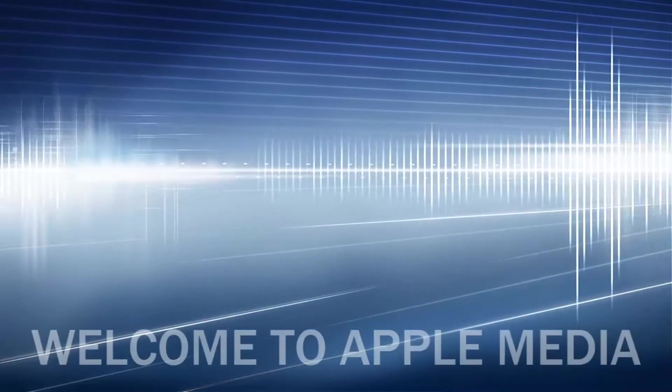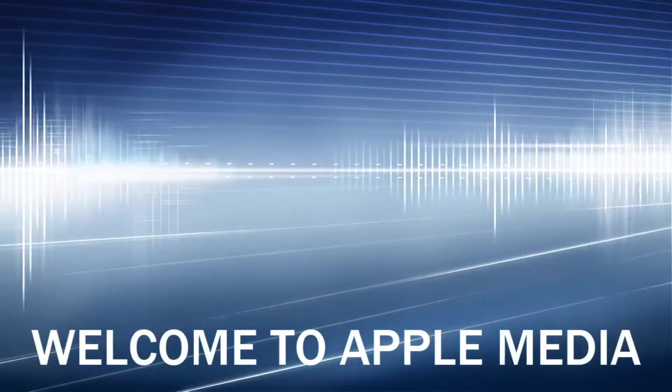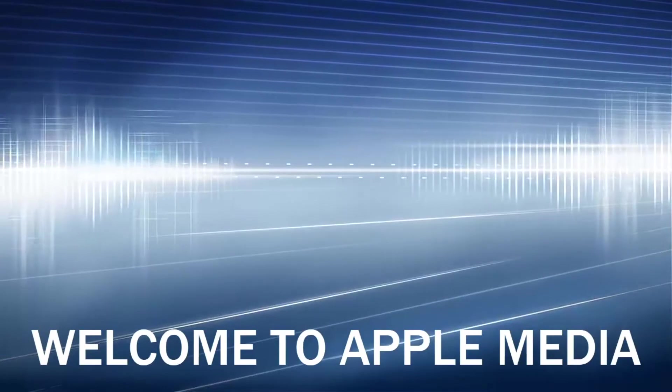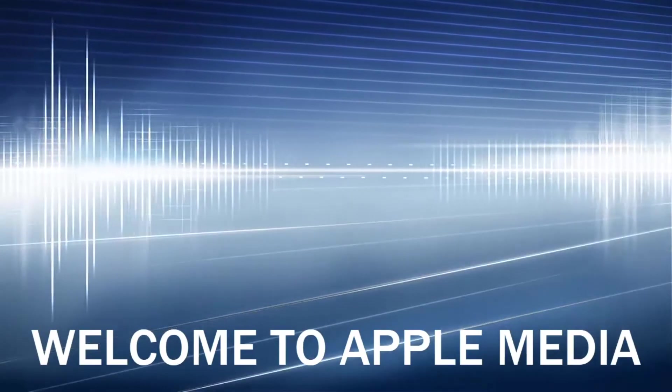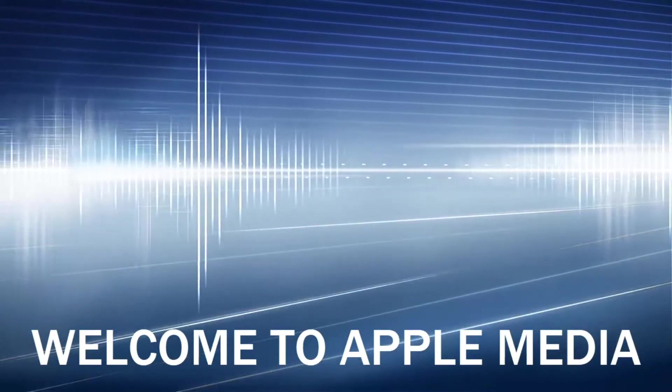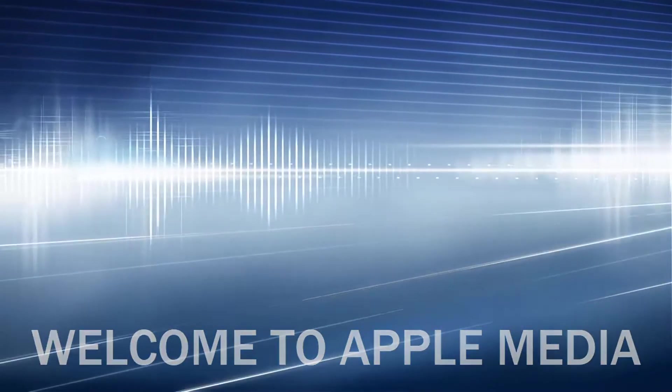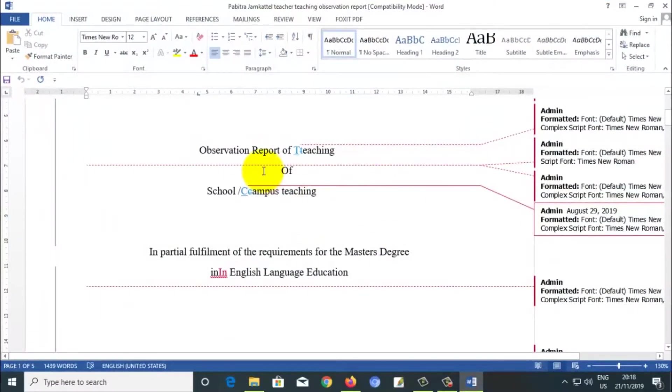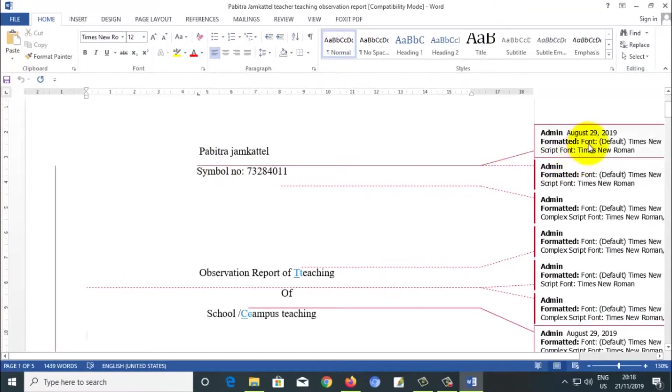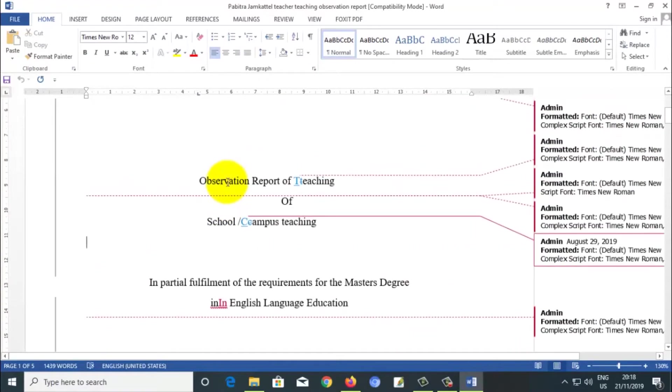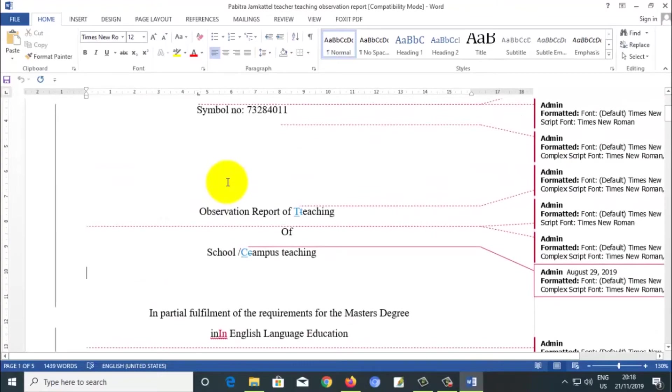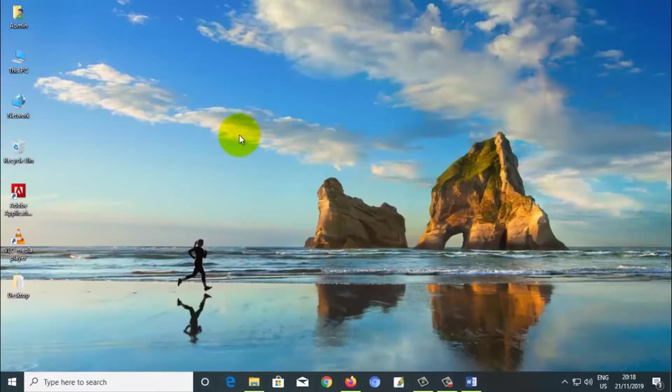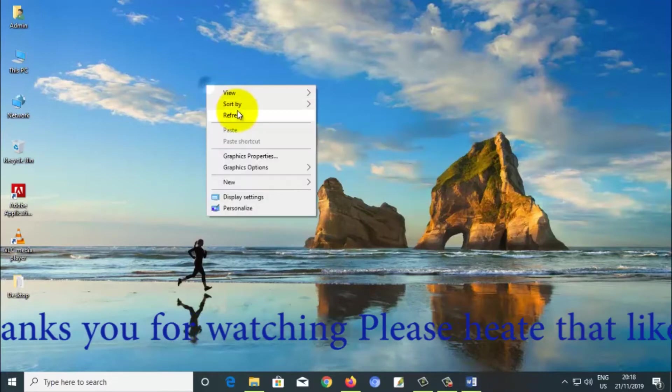Welcome to our YouTube channel. Today I am going to show you how to remove the markup line from Microsoft Word like this one. You can see here all the markup, how to remove this type of marker from Microsoft Word. Please watch this video up to the end.